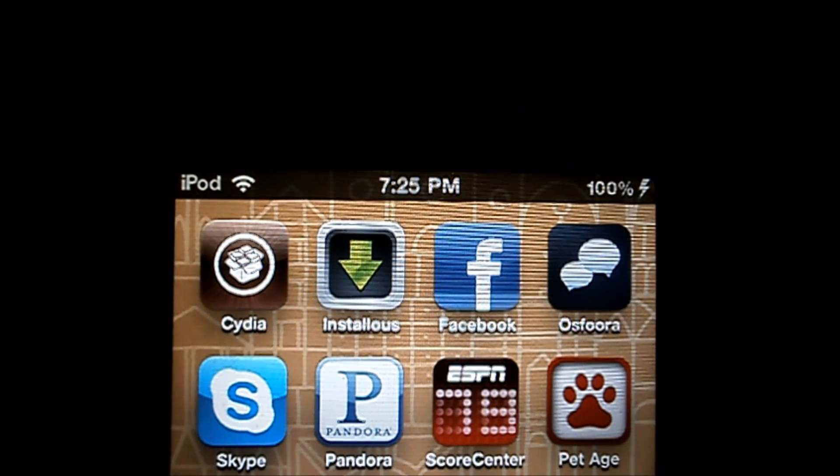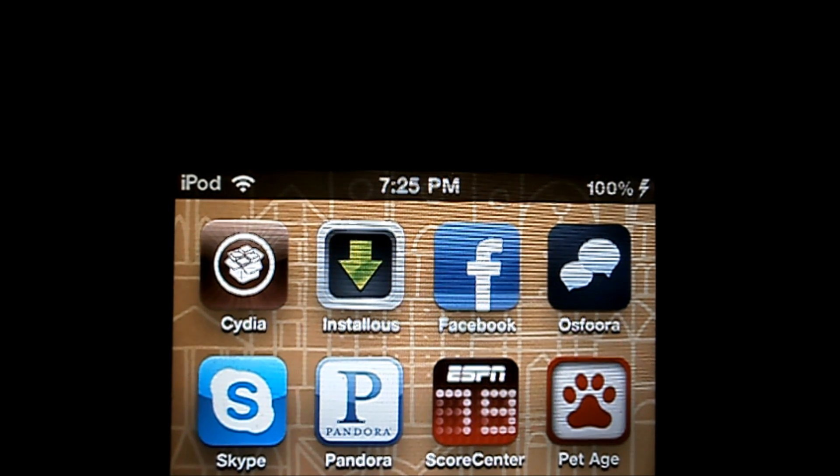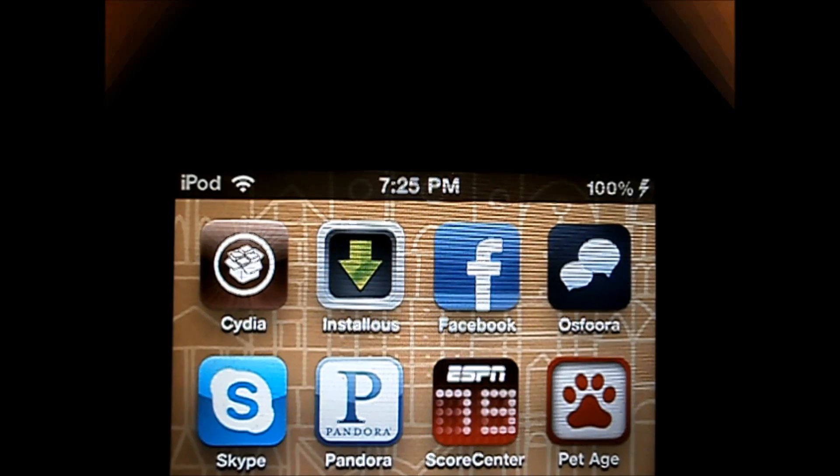It also frees up space in the top right corner of your iPod. If you guys like this tweak, then this is the right tweak for you. It's free from the Big Boss Repo, and as always guys,